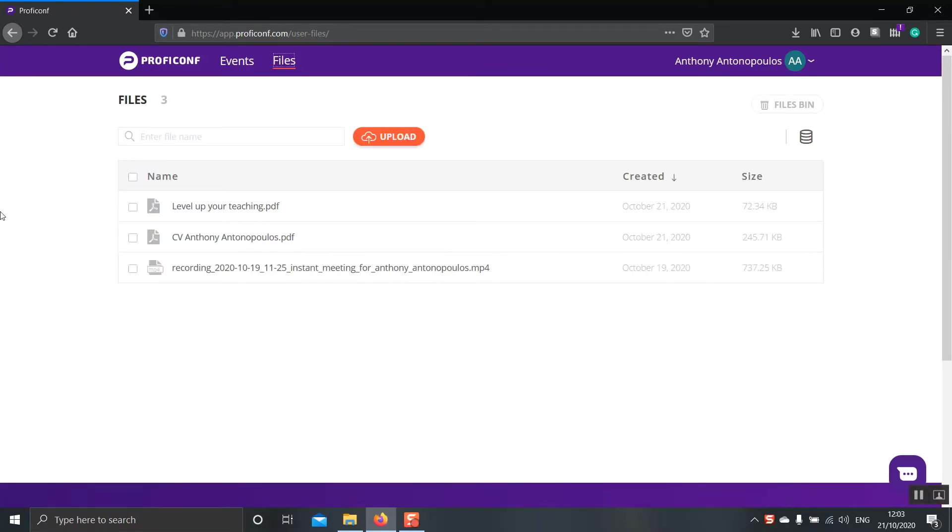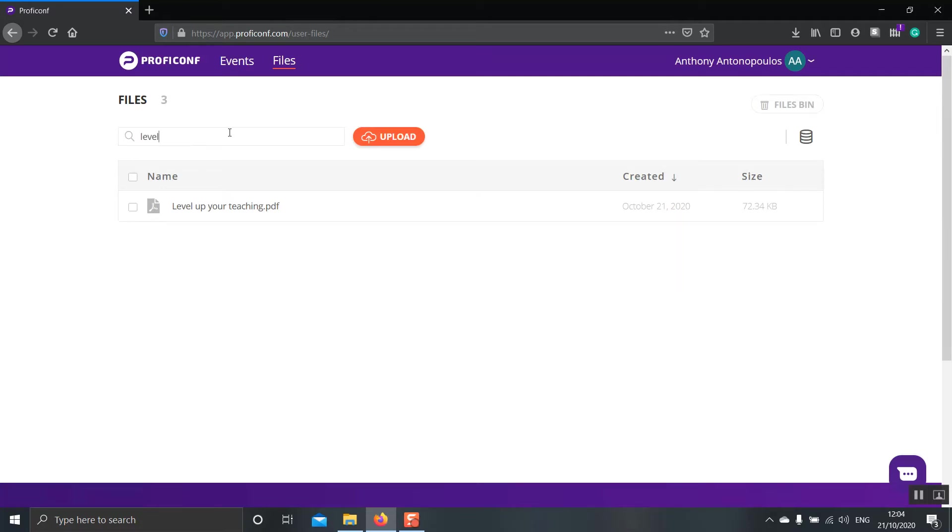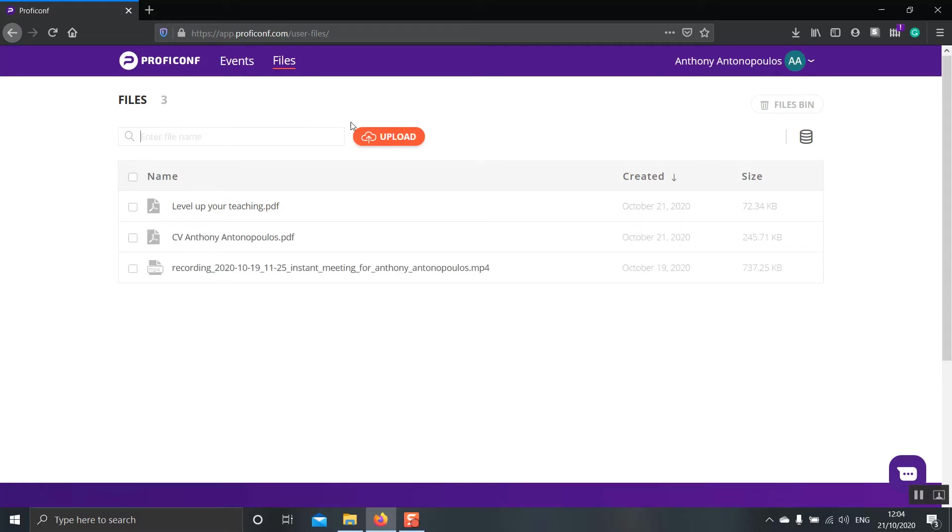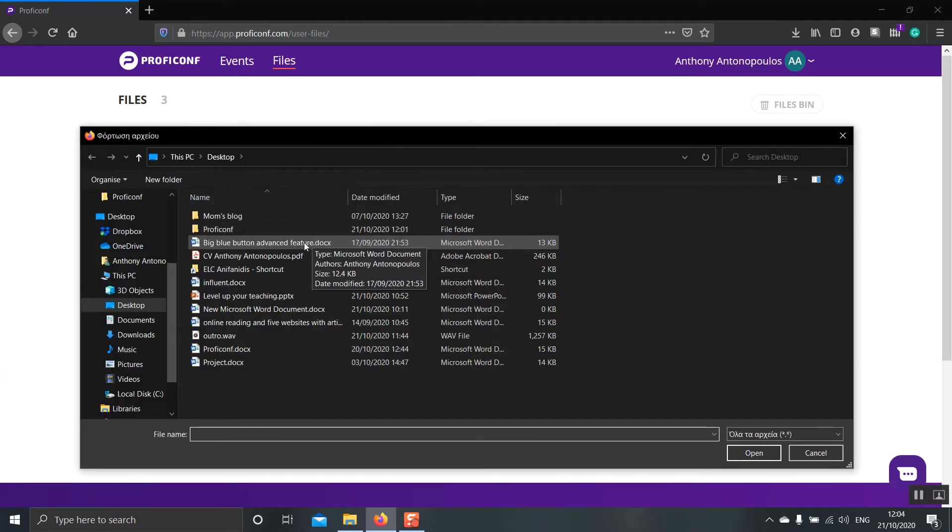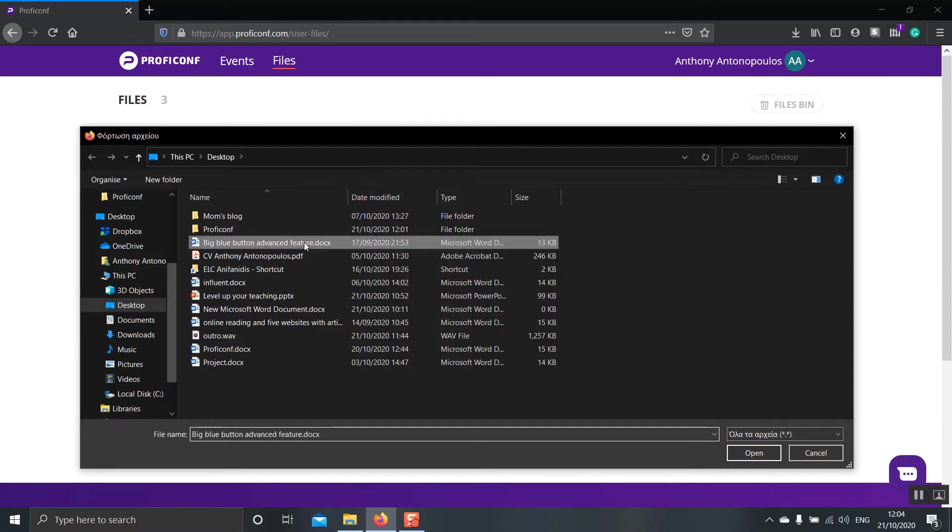As you can see over here, there are three available files, two PDF files and an MP4. On the left hand side, we have a search bar where we can type the name of the file that we're looking for and an upload button to upload a new file. Now let's go on and click that upload button. Let's go on and upload a document, a Word document file.